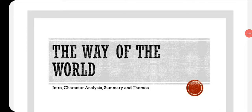Hello students, hope you are having an amazing day. I'm Mohammed Naim Amin Bhatti, and today we are going to discuss 'The Way of the World' written by William Congreve. We will discuss its introduction, character analysis, summary, and themes.